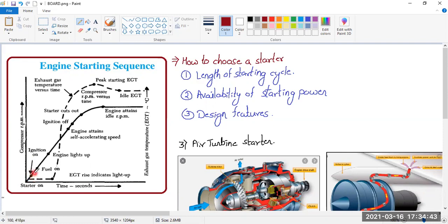As soon as you switch on the ignition, the igniter will start and you can hear it in the cockpit: tuck, tuck, tuck — clearly distinct. After that, you will switch on the fuel. So the procedure is: first starter, then ignition, then you switch on the fuel. So now you have got ignition and fuel, and the compressor has started rotating because of the starter.